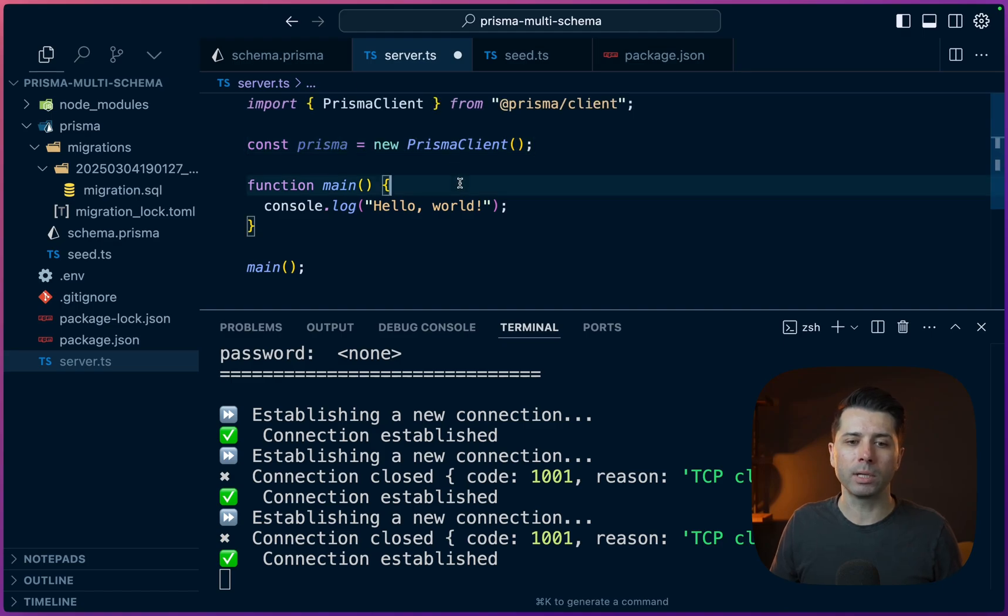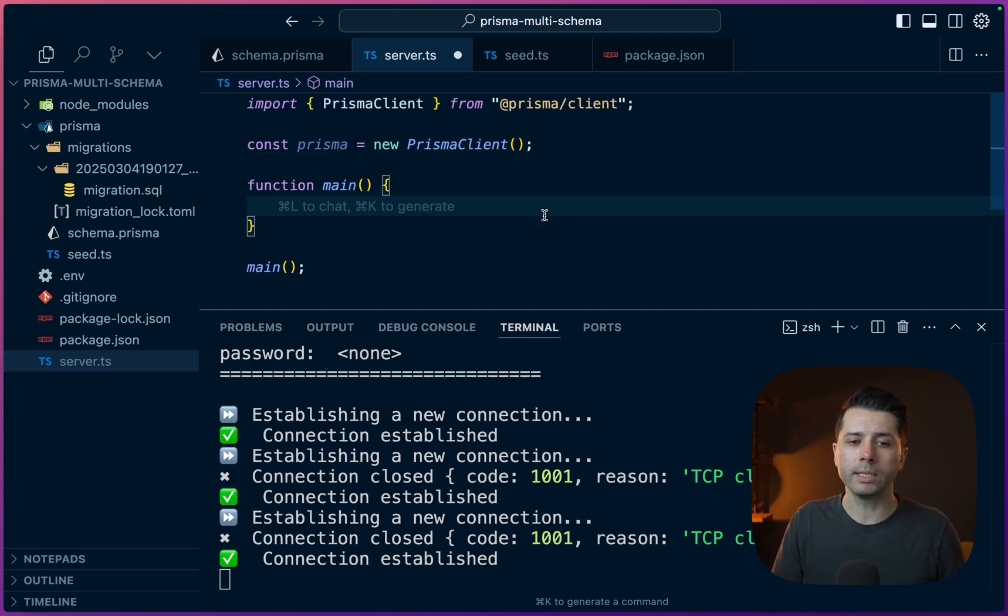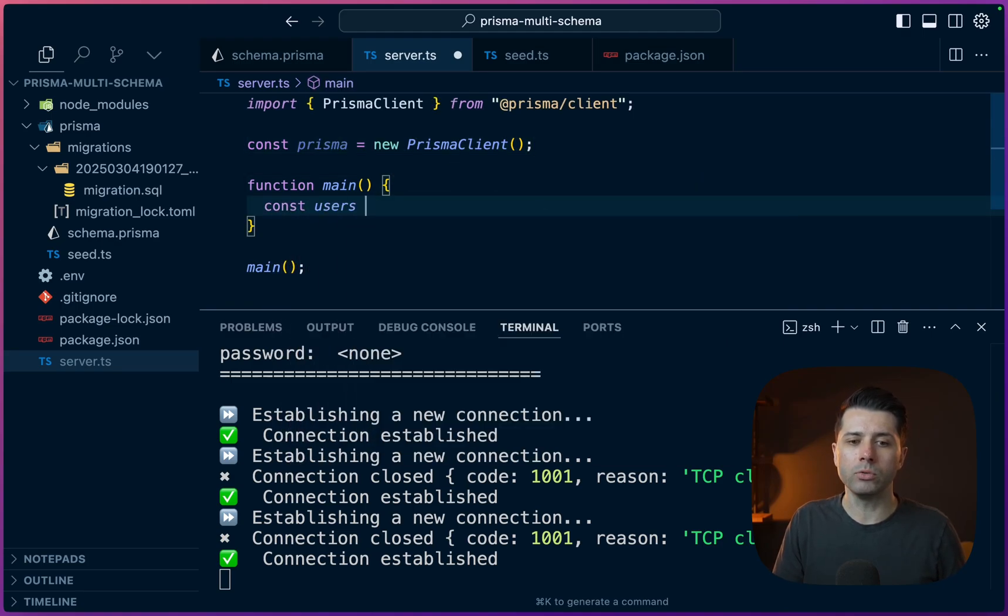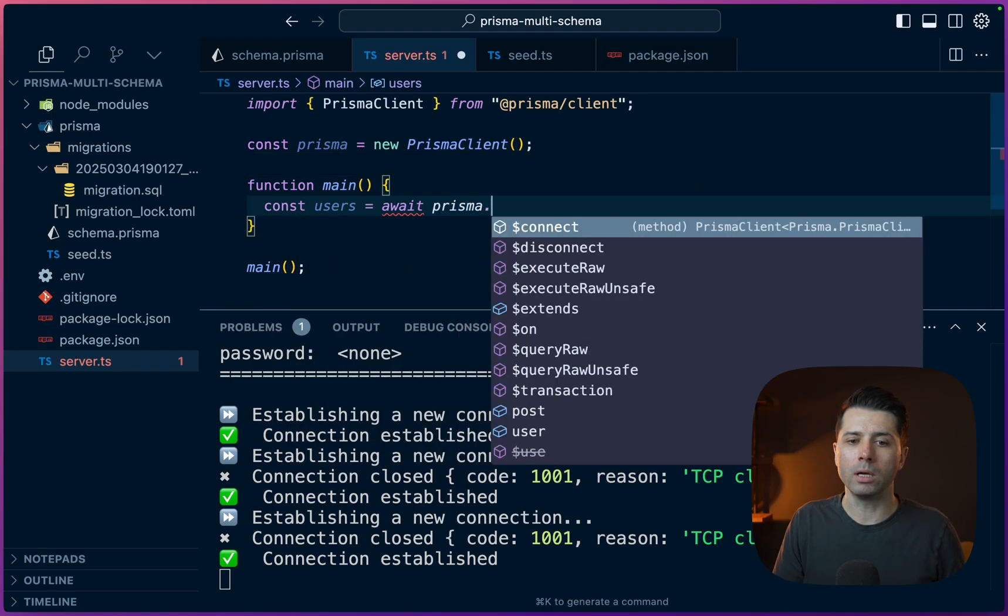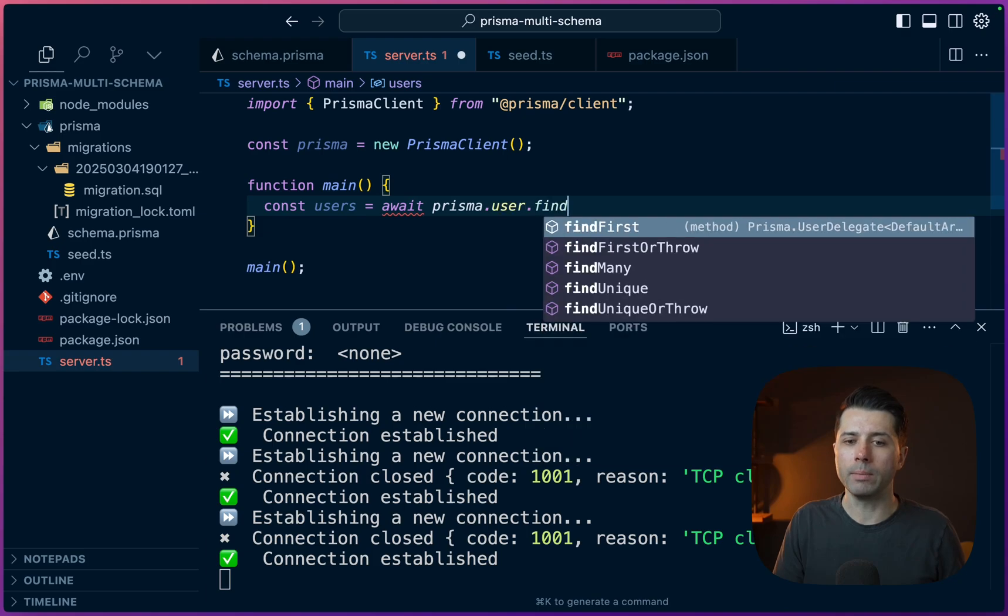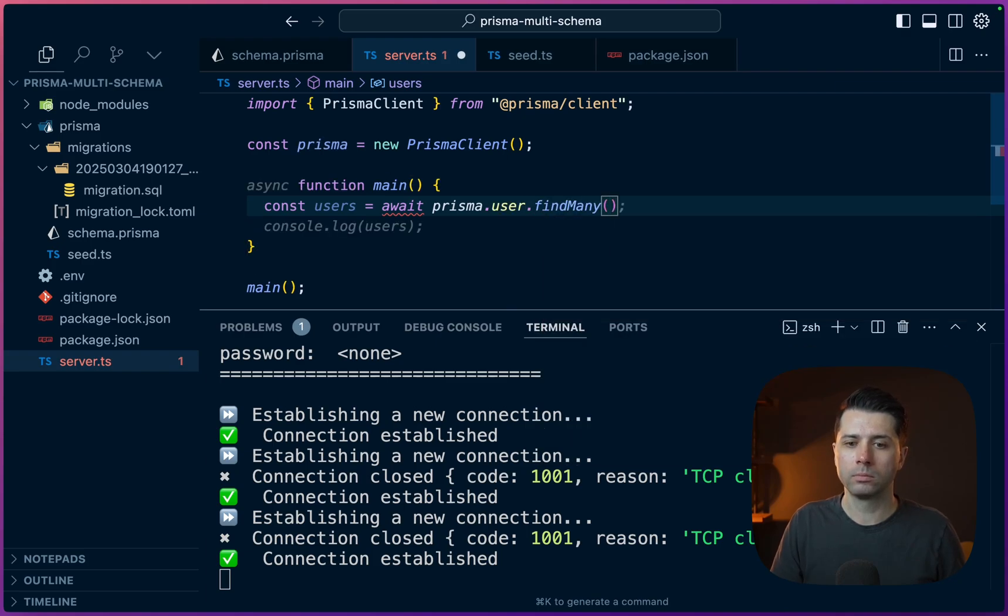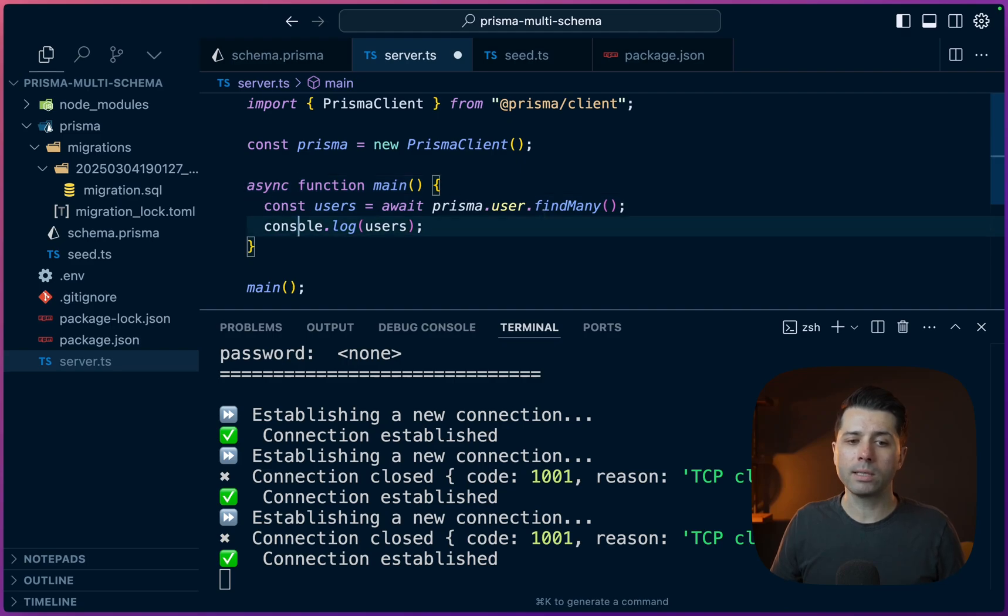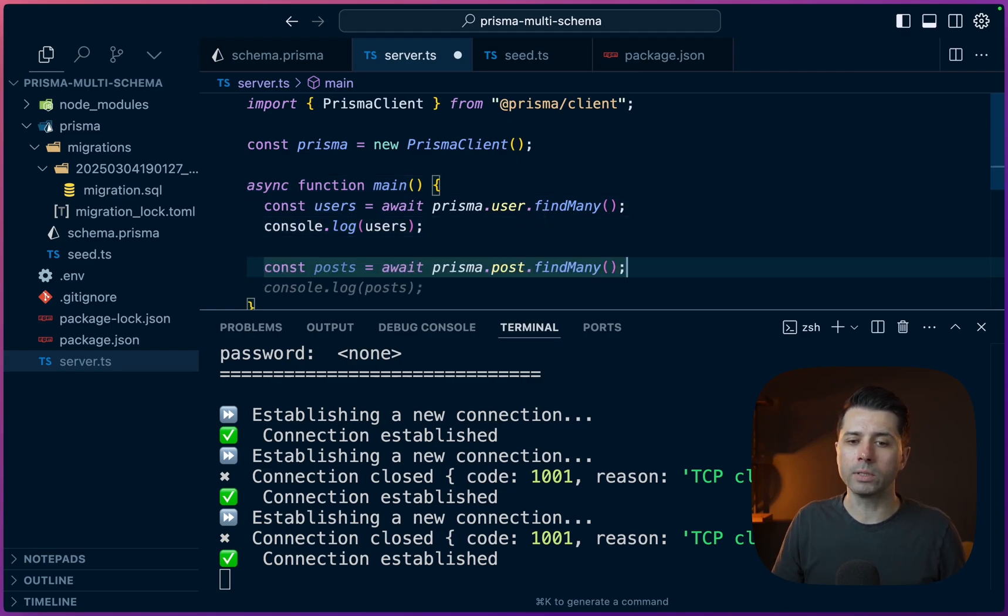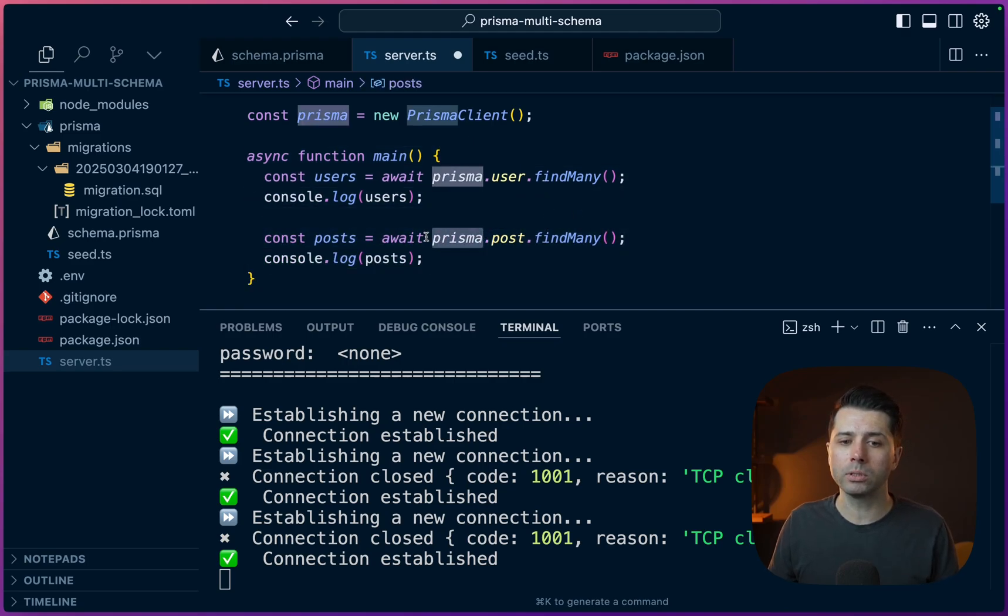For example, we can import the Prisma client. Import Prisma client, new up our Prisma client. Then when we call for our data, const users equals await prisma.user.findMany, for example. We need this to be async here, this function. And then the same thing for posts. Even though post is in a different schema, we're still able to get access to posts directly on our Prisma client.